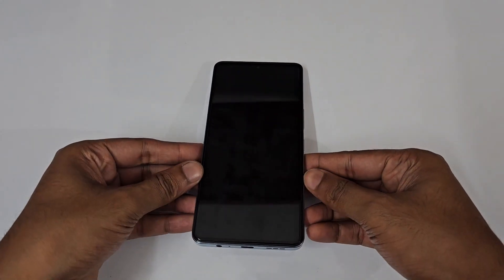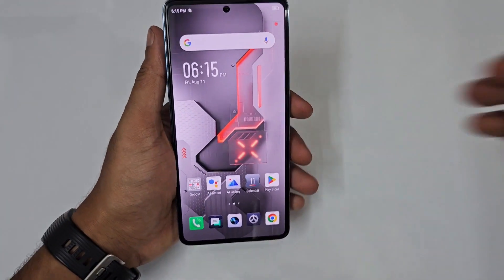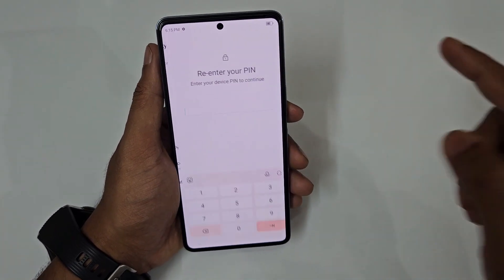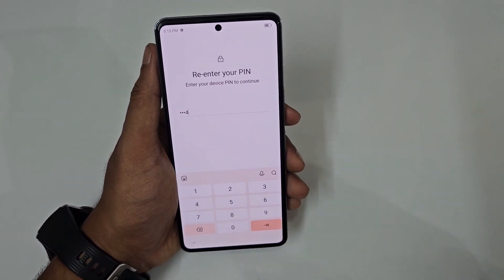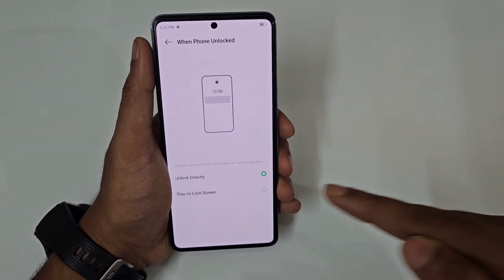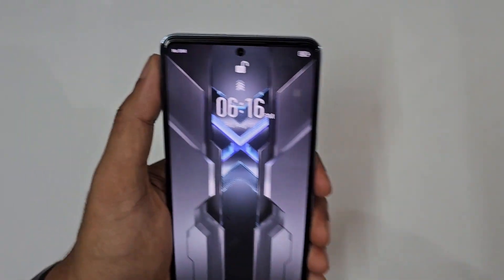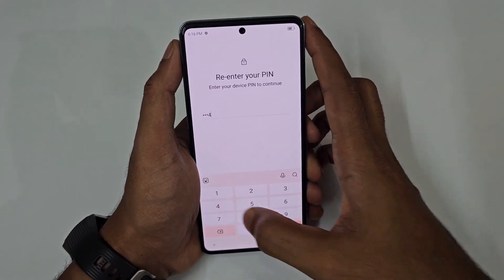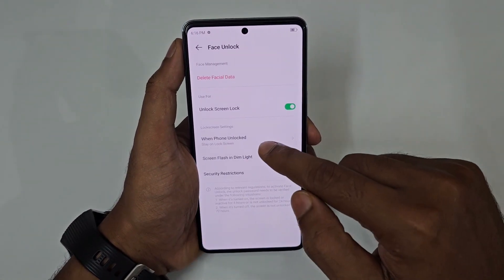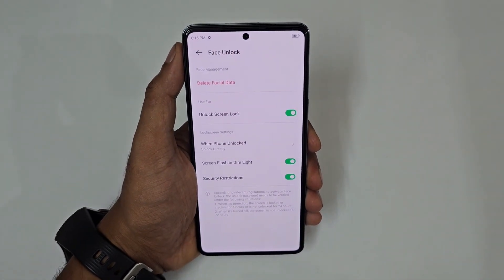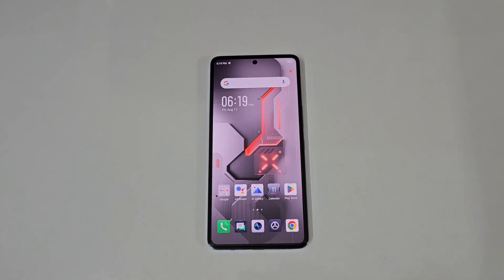To unlock your phone without pressing any button, just lift it and it unlocks instantly. Go to Settings, scroll to Security, tap Face Unlock, and enter your PIN. You can choose to unlock directly to the home screen or stay on the lock screen — if set to 'unlock directly,' your face detection will take you straight to the home screen.